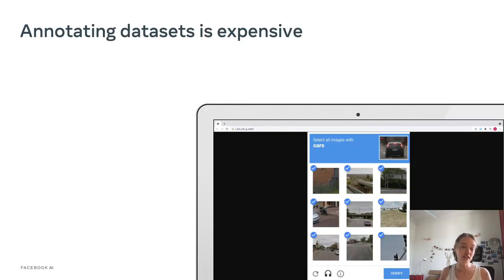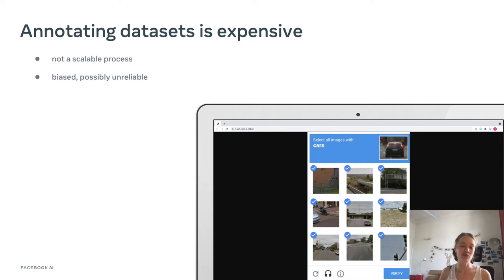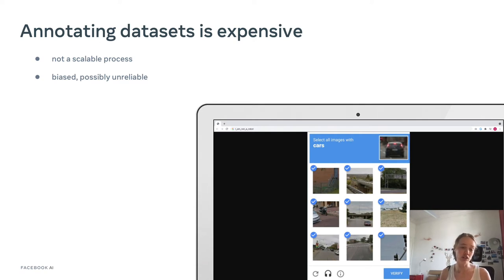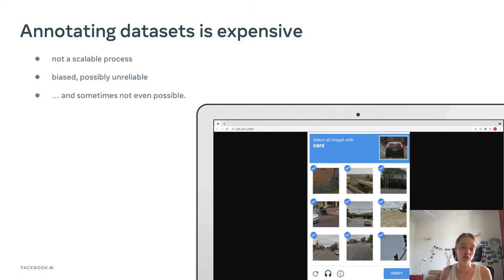Annotating a dataset is an expensive process, and as a result, it's not a scalable process. It's also biased towards the task that we want to solve, and also towards the annotator's own biases. So as a result, it's a possibly noisy and unreliable process. And sometimes it's not even possible to actually annotate the data.